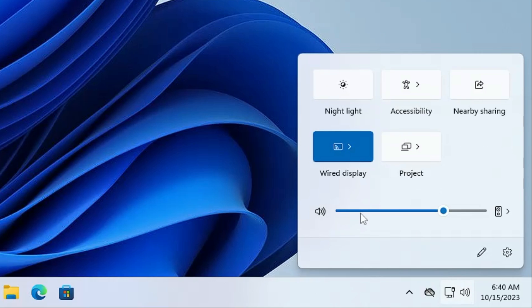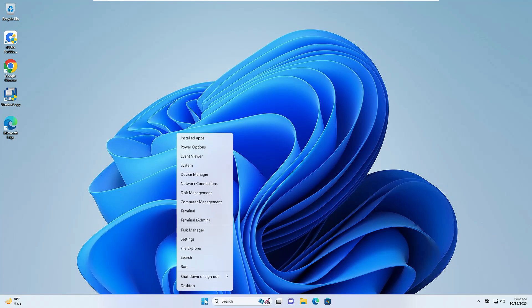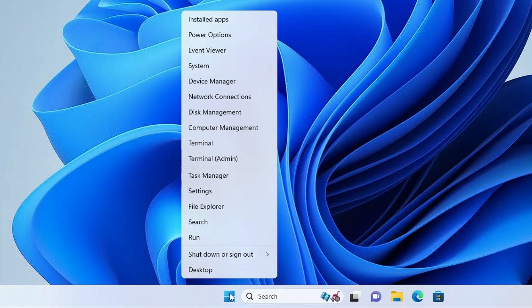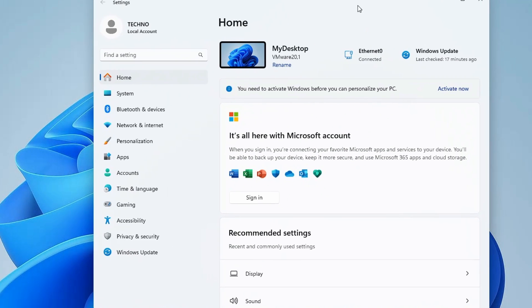This is the quickest and most instant solution you can apply. In case this doesn't work, right-click on the Windows icon, then click on 'Settings'. In Settings, from the left-hand menu, click on 'Windows Update'.